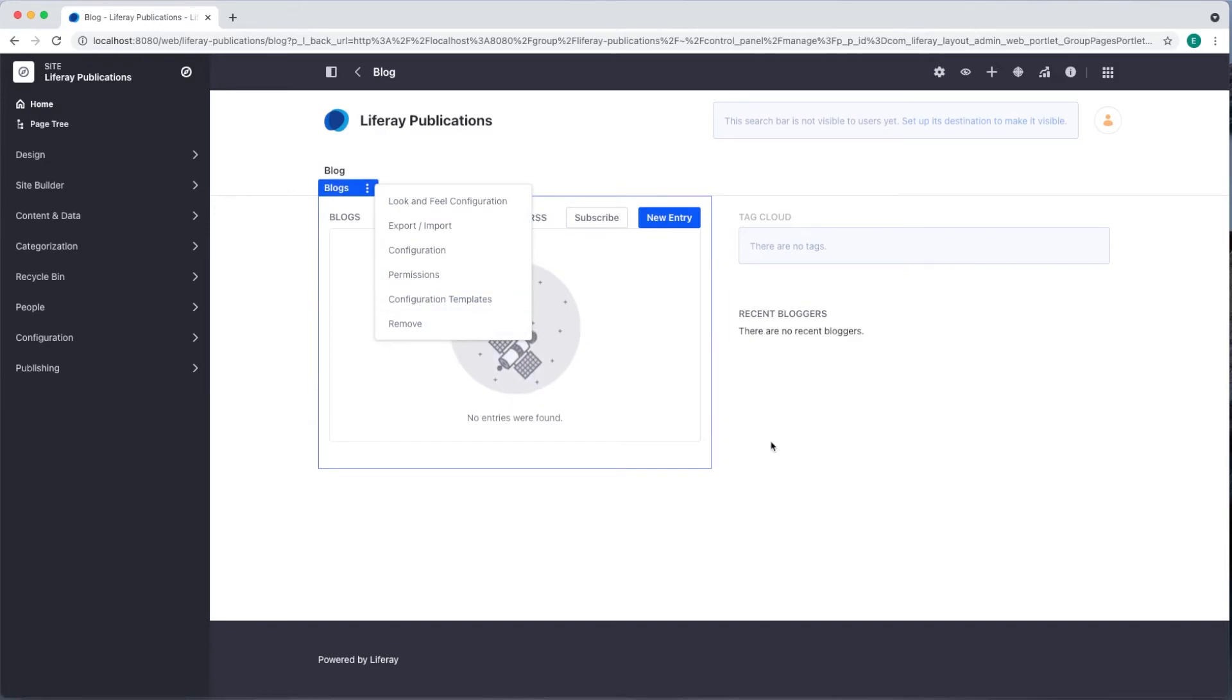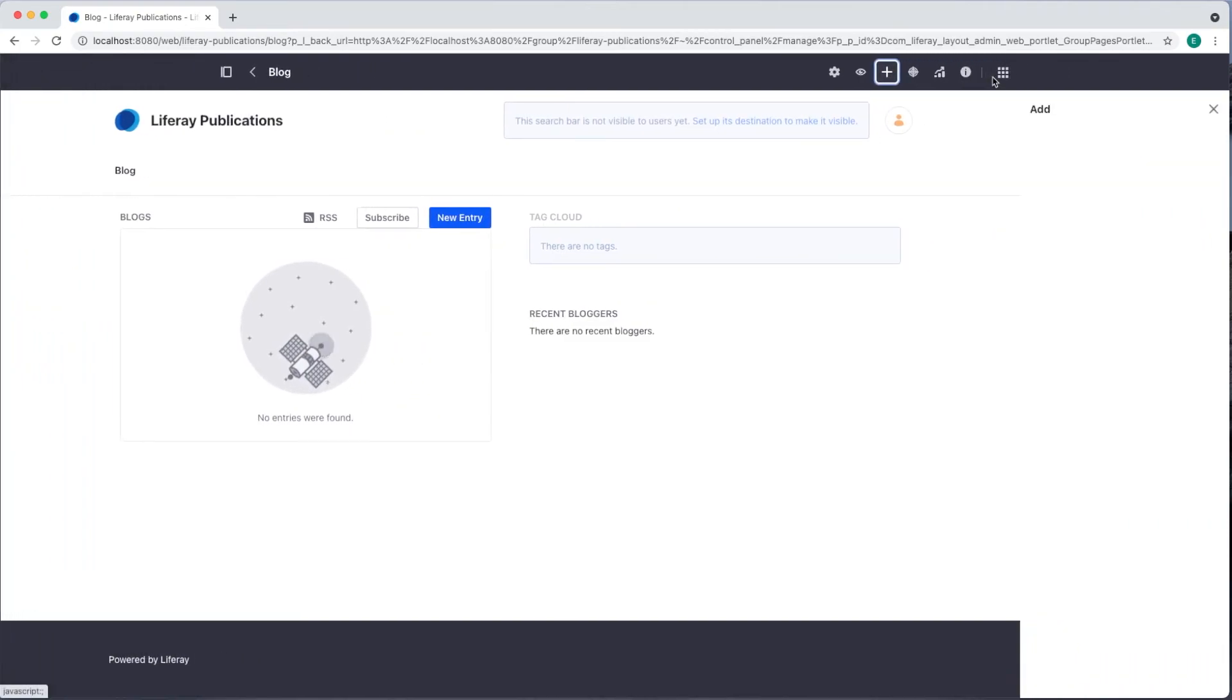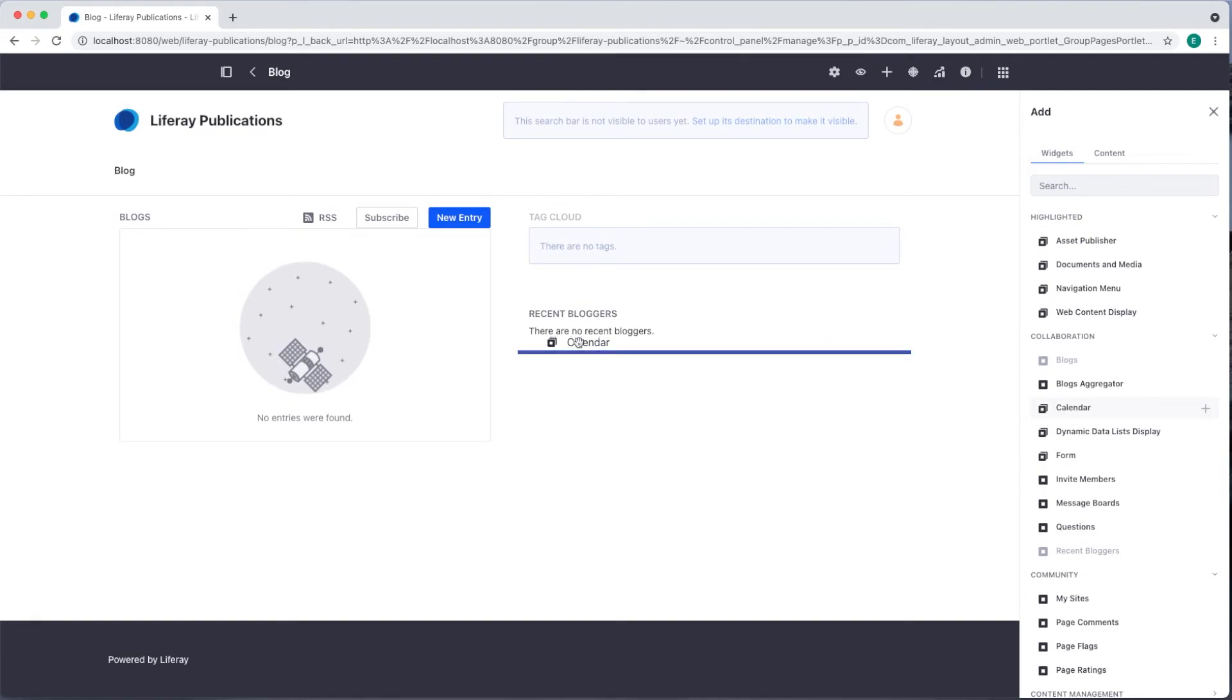We can also add additional widgets to the page by using the plus sign on the right. Simply drag and drop the widgets you want onto the page.